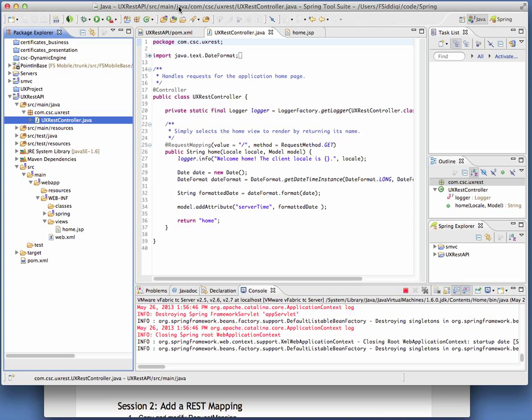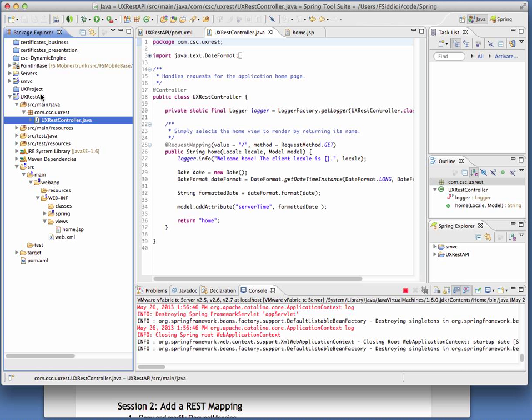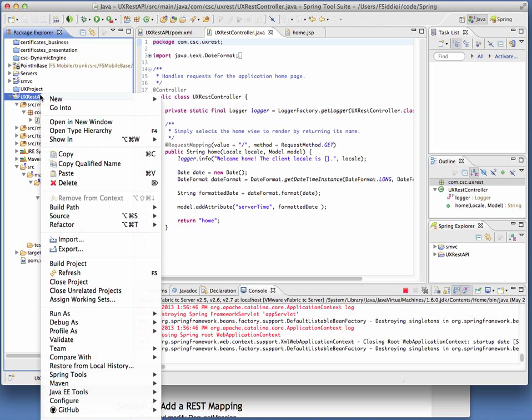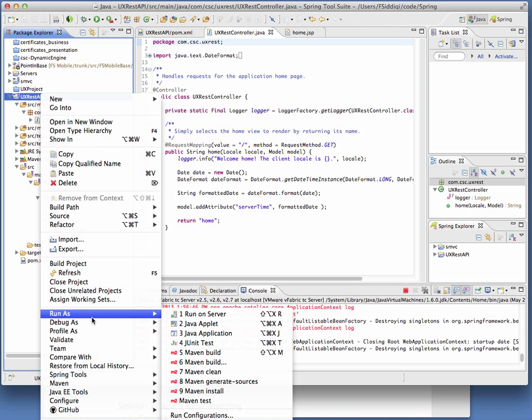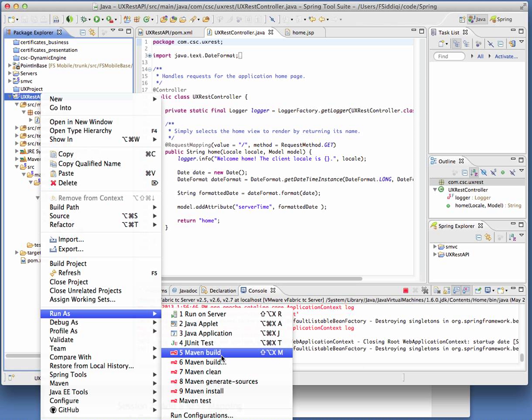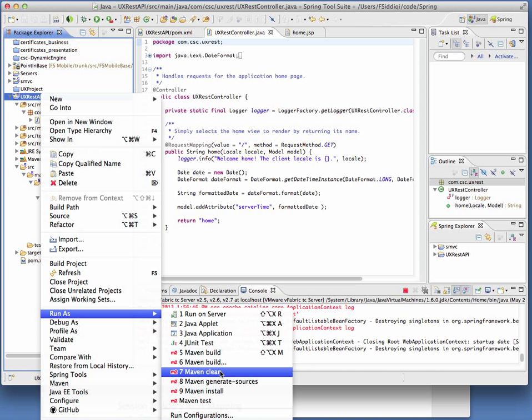We're going to actually run this as a Spring MVC application. So because this is by default a Maven managed project, I will see under the Run as menu, a few Maven options. If you're not familiar with Maven, it's not only a dependency management tool, but a run tool also, a lot like Ant. So I'm going to do a clean.